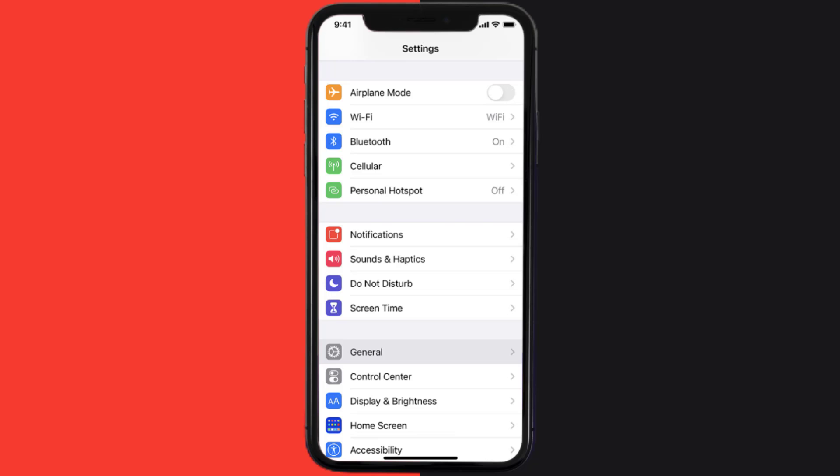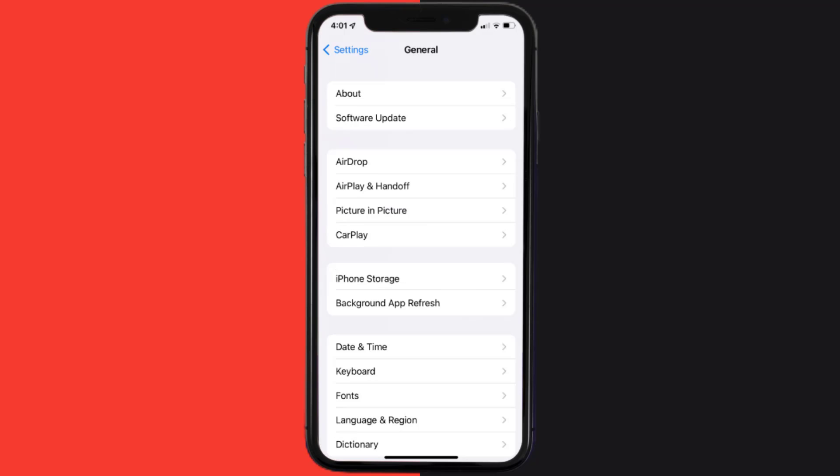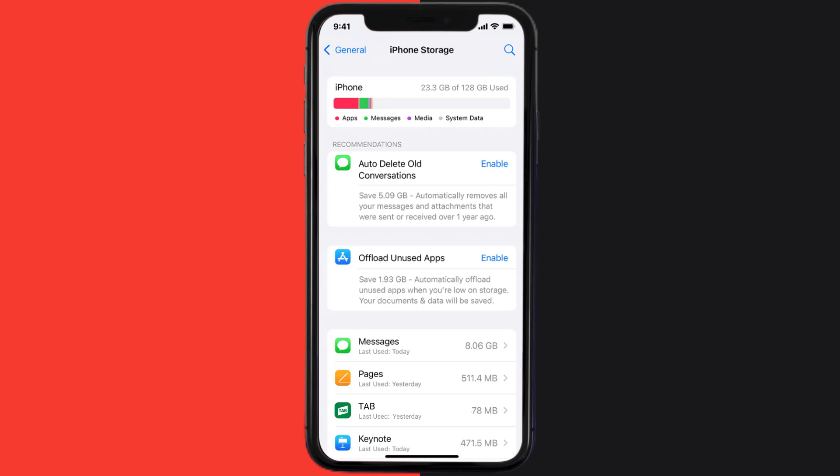Go to your device settings and then scroll all the way down to General and tap on it. Then tap on iPhone Storage. From here, search for the Tab mobile app and then tap on it.